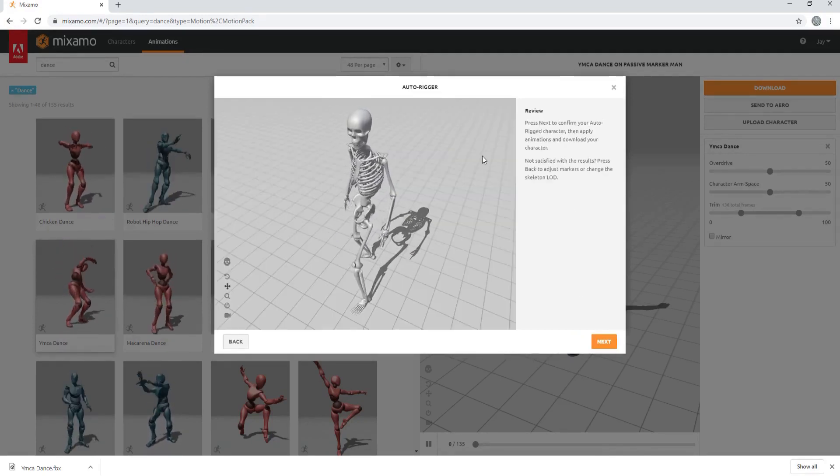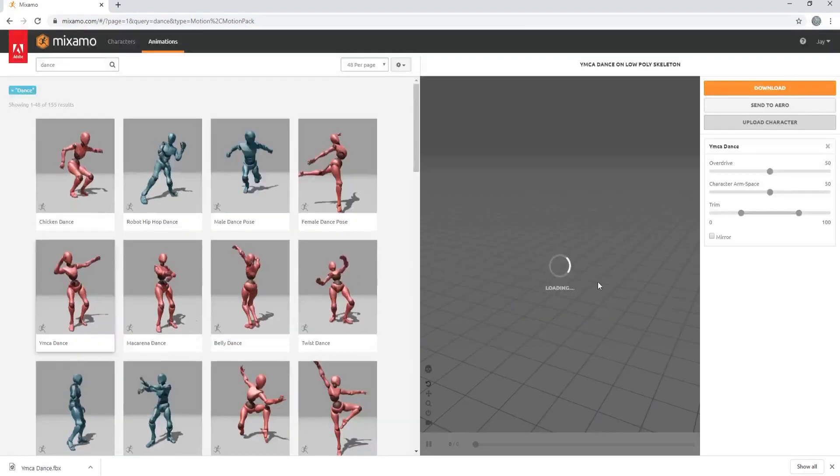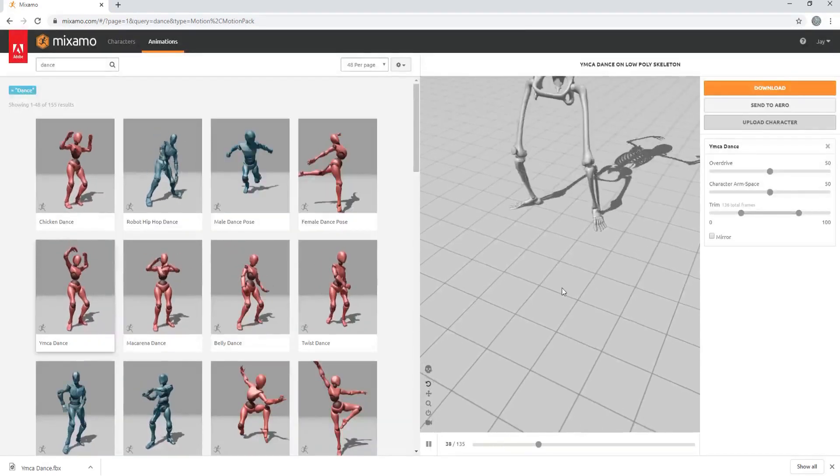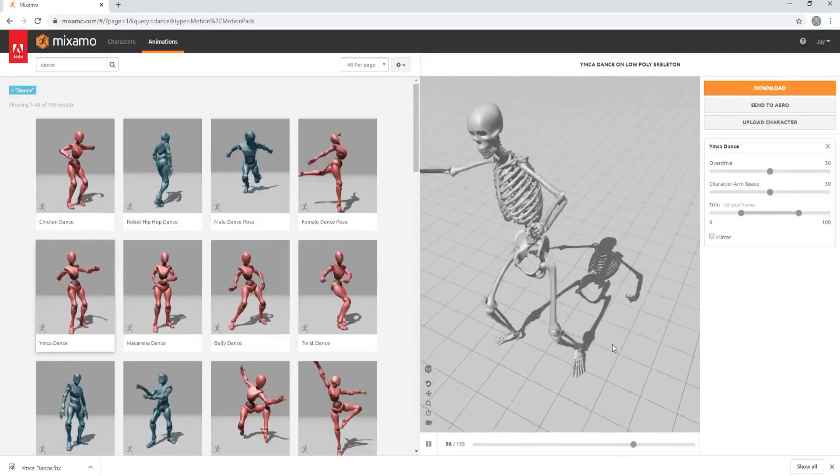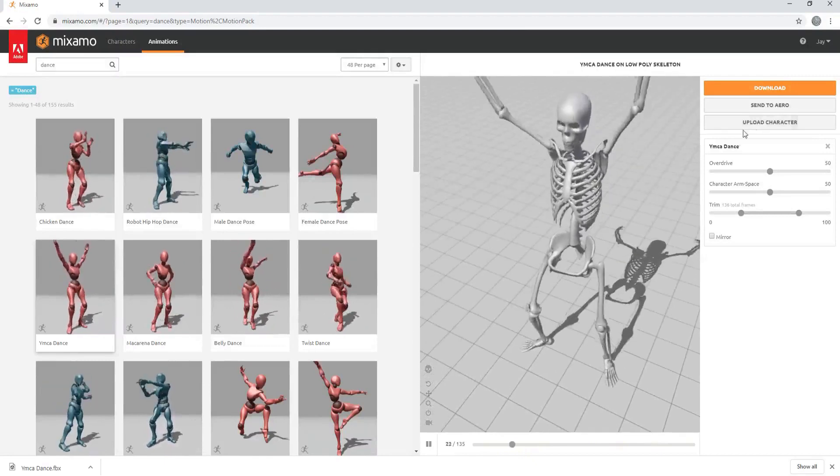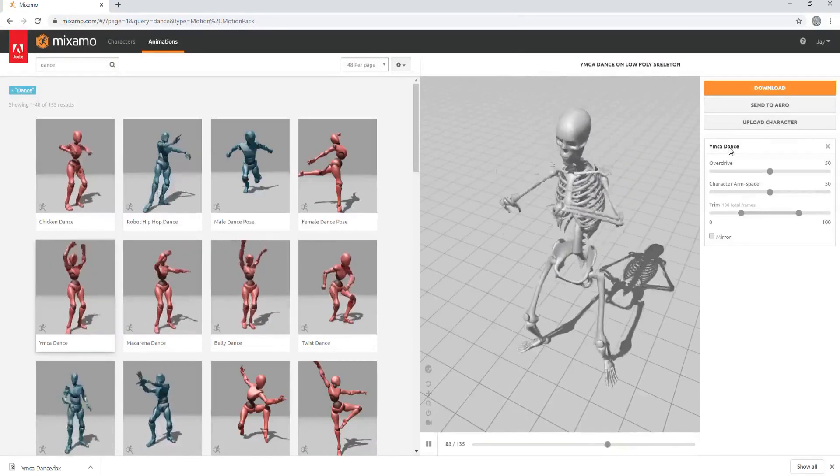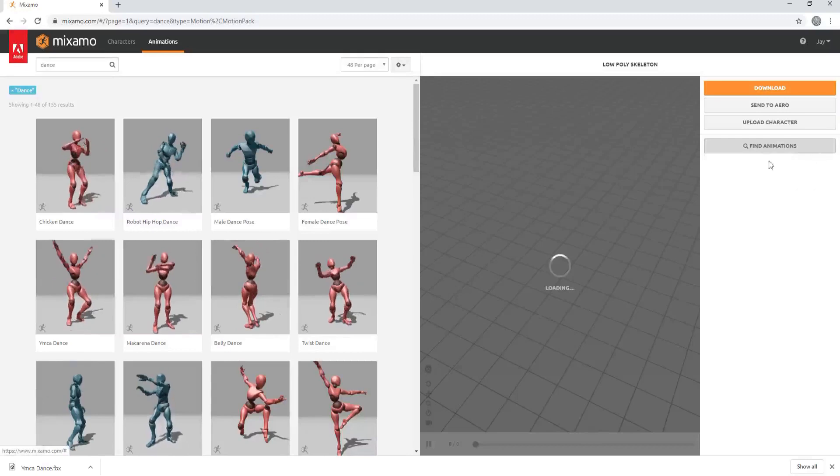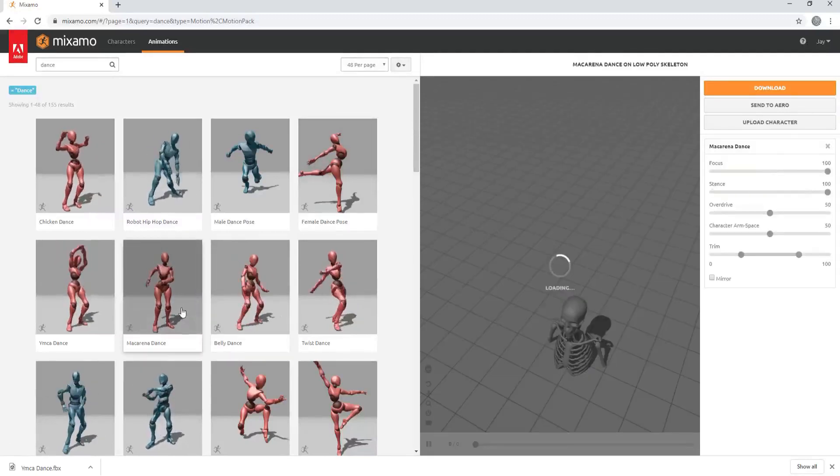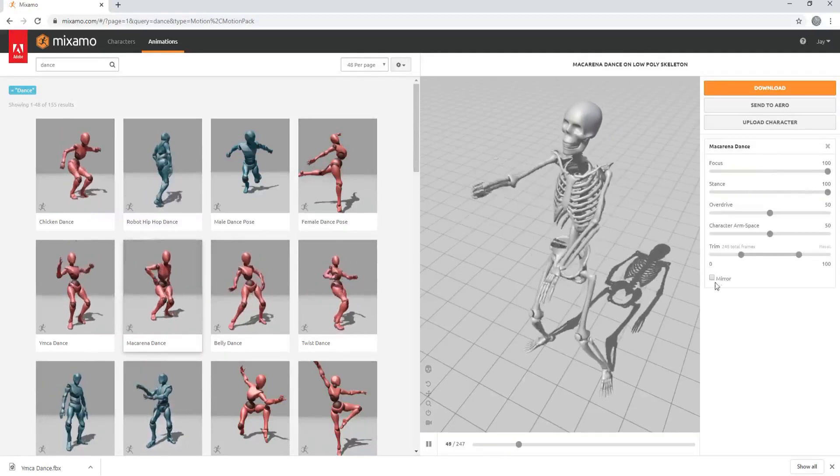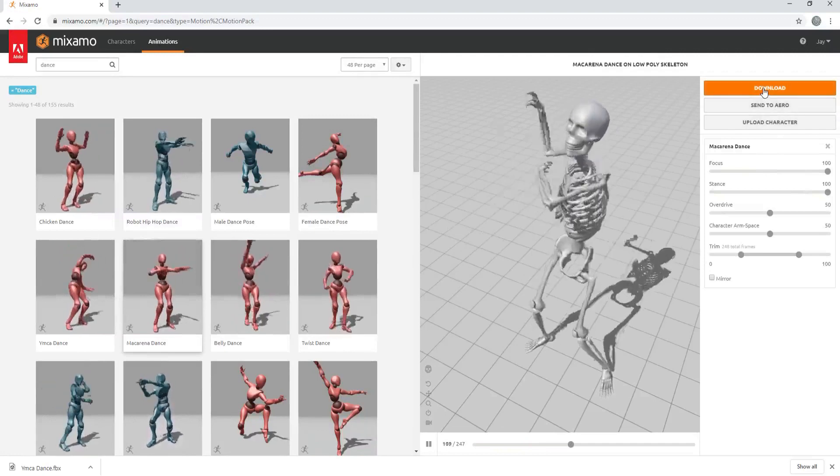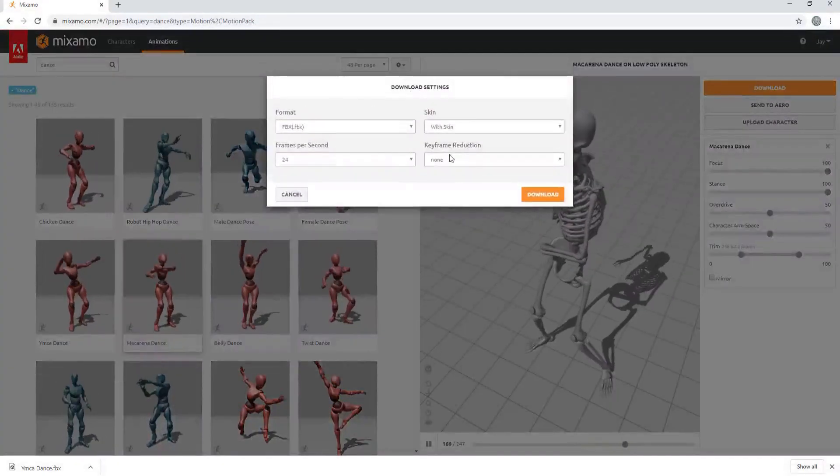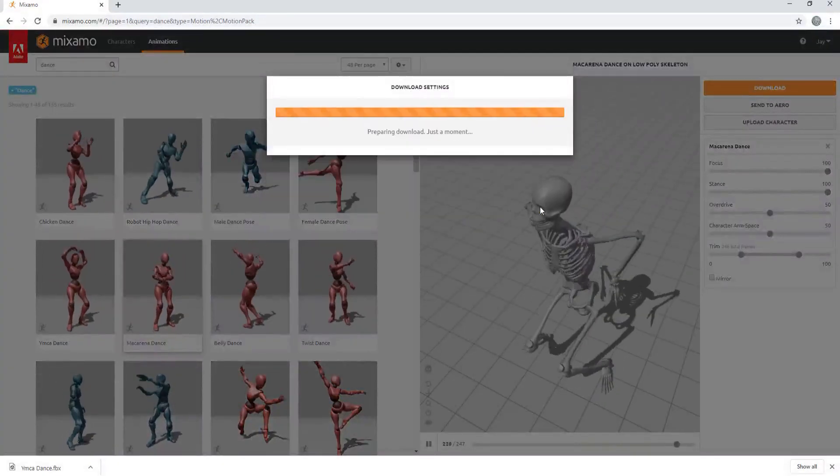So now that it's auto-rigged, it looks pretty good. I will click Next, and it will bring it up into the window itself. And it has already got a YMCA dance going on here, but let me just change it out. And let's go with the Macarena, just because. So now I have the Macarena. I can go ahead and download this as an animation.